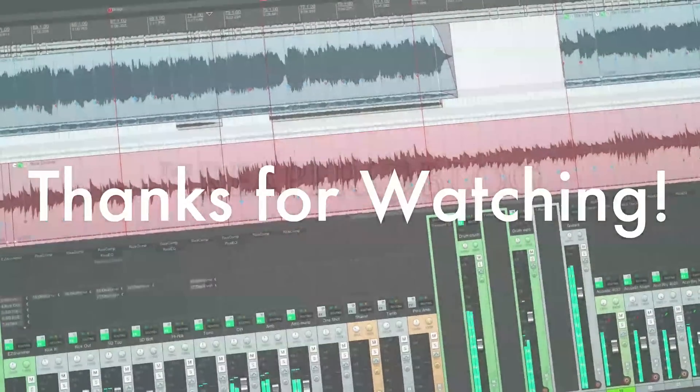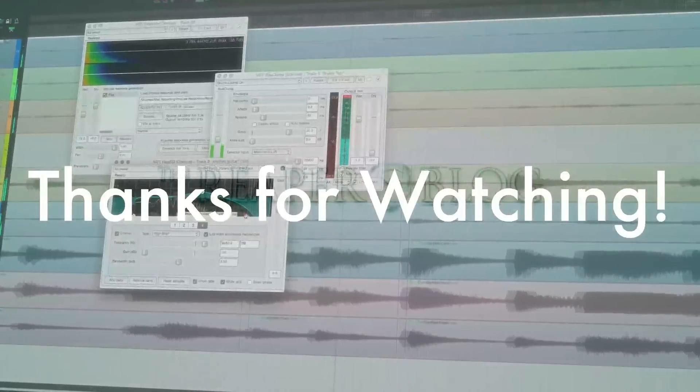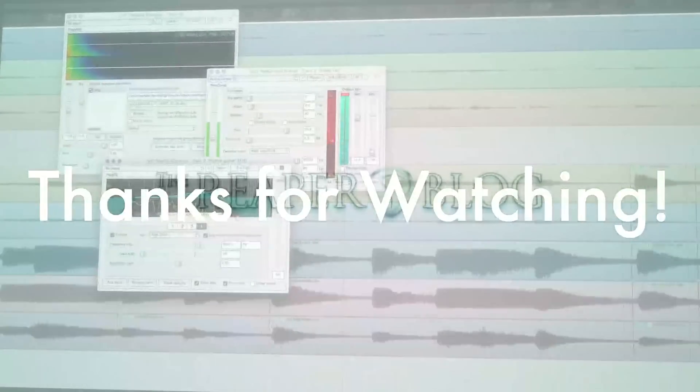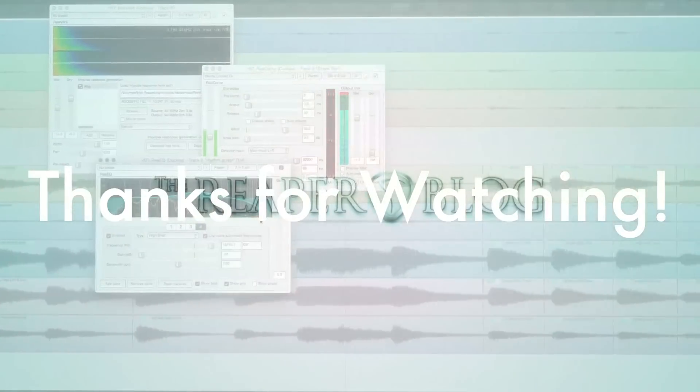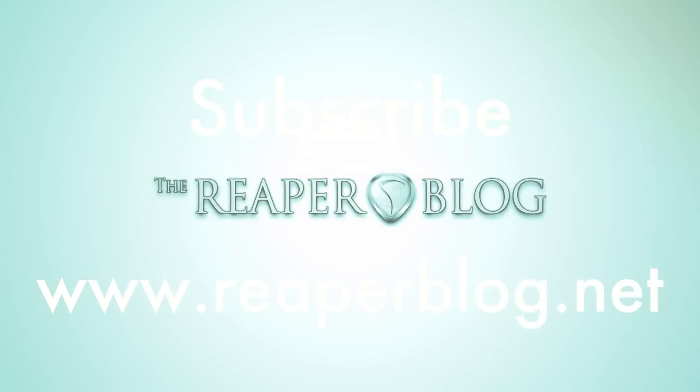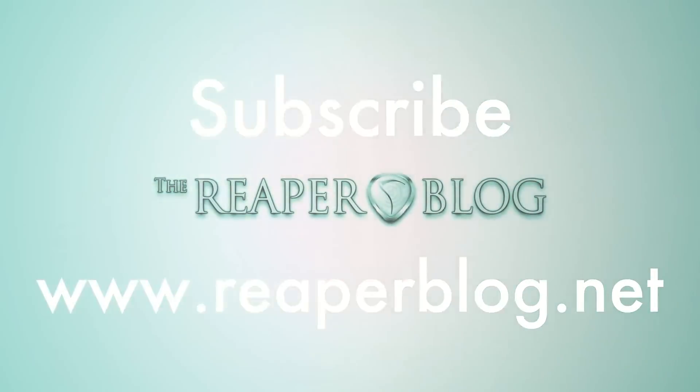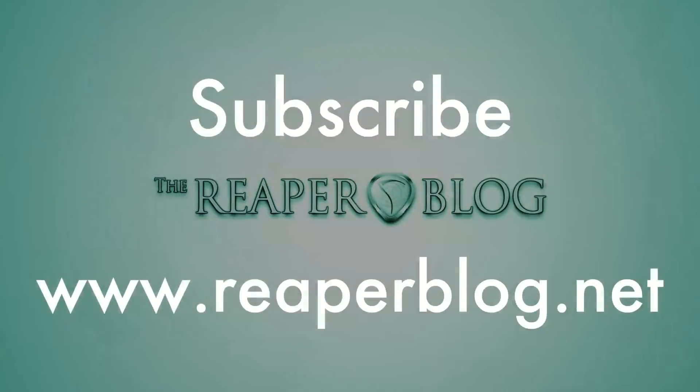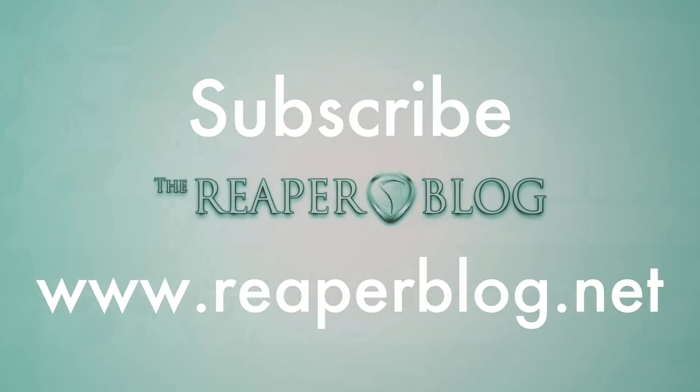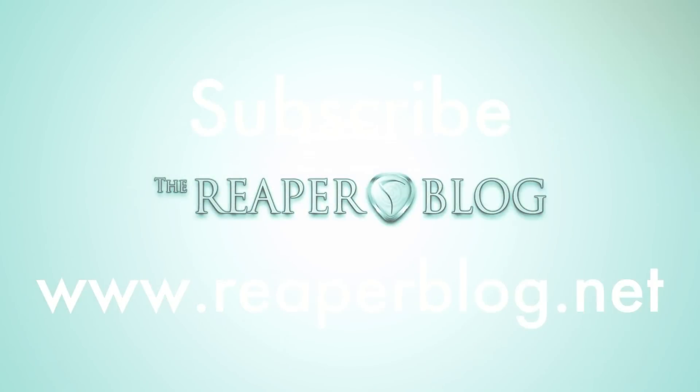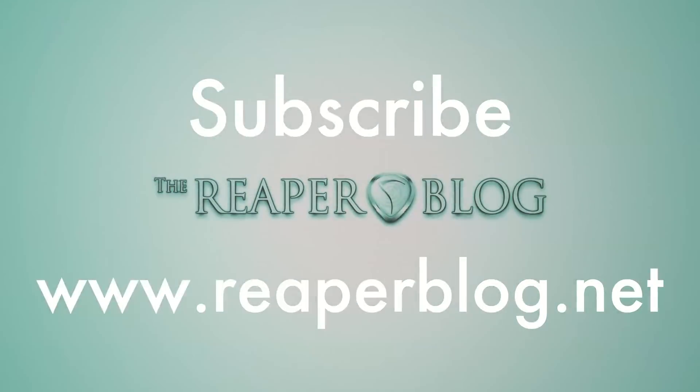Hope you've enjoyed this tutorial. Thanks a lot for watching. Please subscribe to the channel if you haven't already. I've got a lot more things coming up. You can follow me on Facebook and Twitter, support me on Patreon, and please visit reaperblog.net for a lot more tutorials.